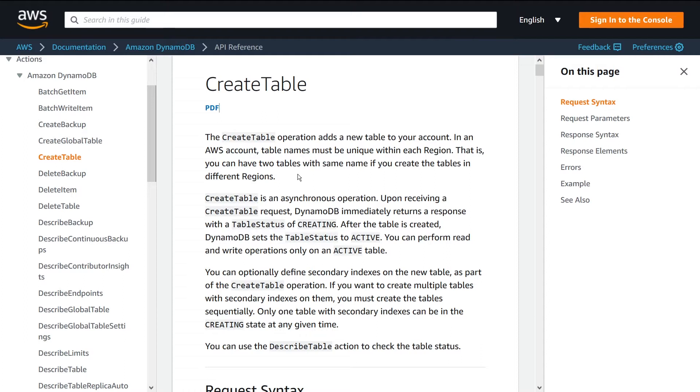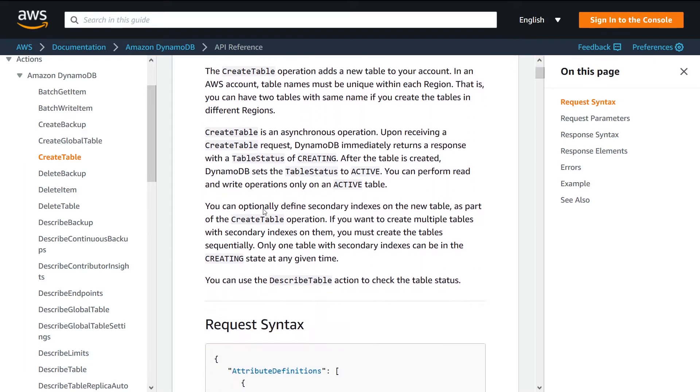And if any of those terms didn't make sense to you - especially GSI, LSI, provision capacity - go check out the other videos I have on my channel. I have multiple in-depth videos on all those topics. So in terms of the CreateTable API itself, it's very straightforward. You just pass in a bunch of parameters for your request, and you can define secondary indexes as part of this operation as well.